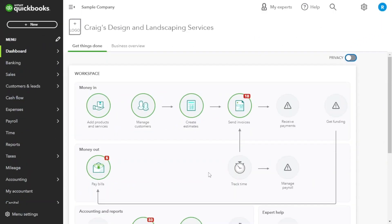Hey there and welcome back to our channel where we explore all things related to small business accounting. Today we have an exciting topic lined up for you and that is how to create a budget in QuickBooks Online.